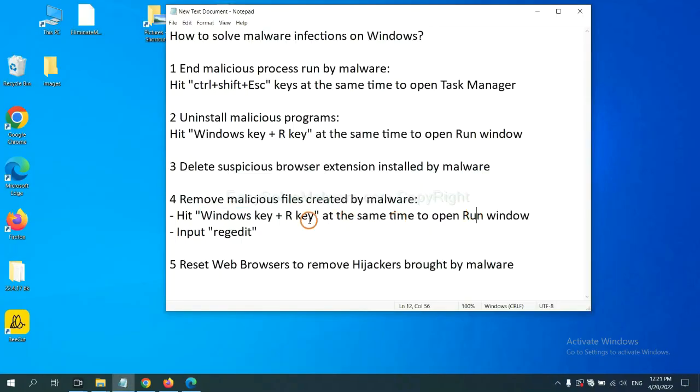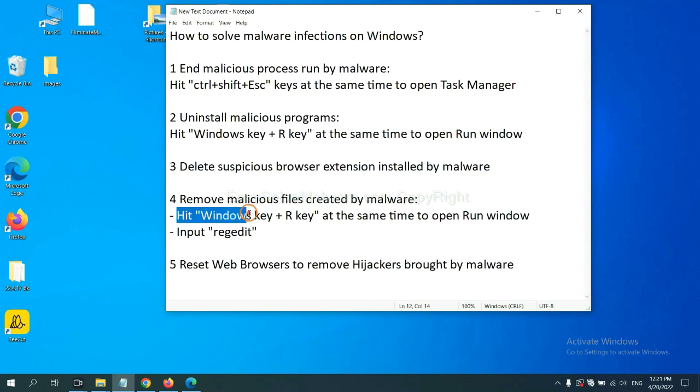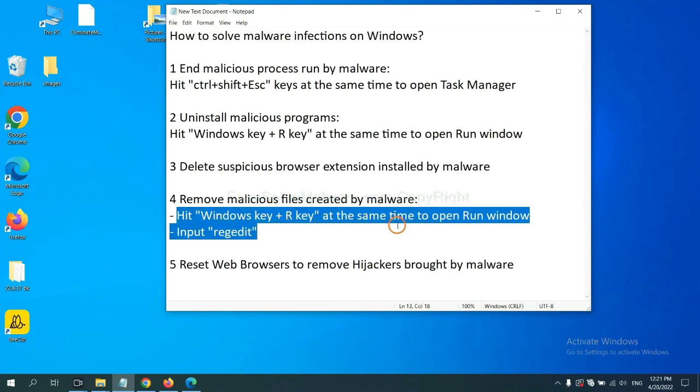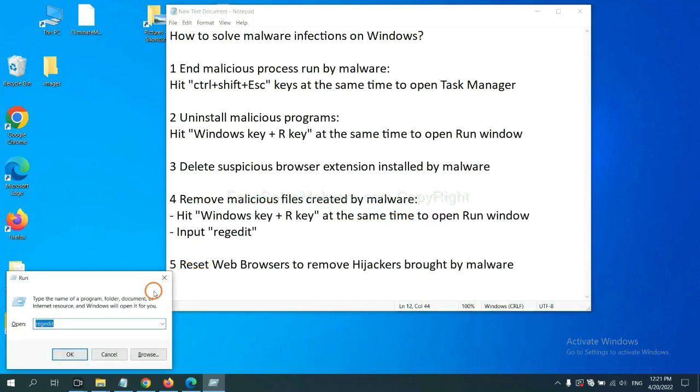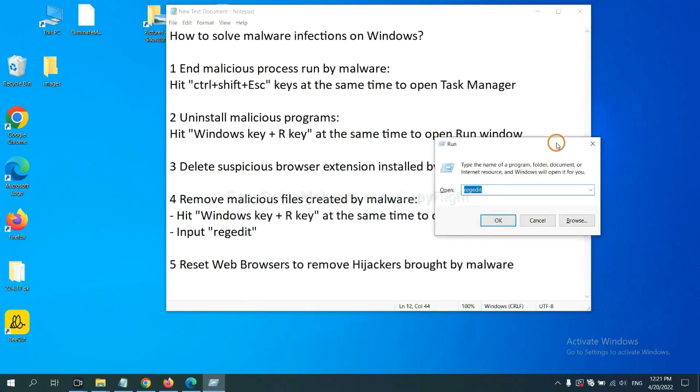Next, we need to remove malicious files created by malware. Hit Windows key and R key at the same time. In the run box, input regedit and click OK.